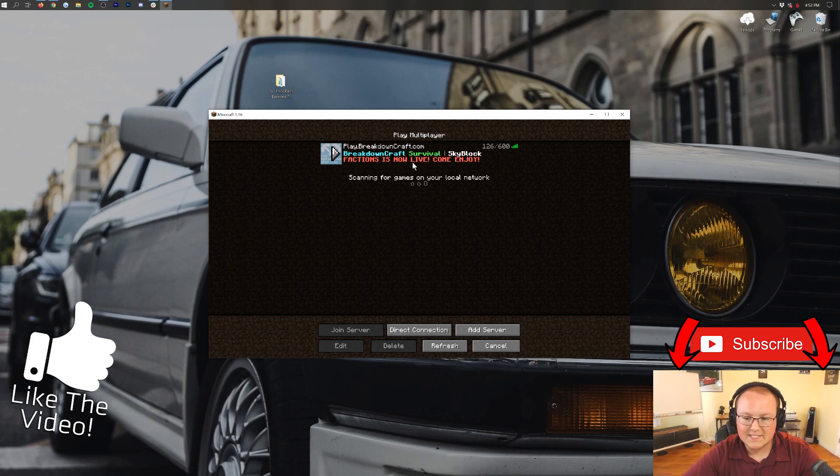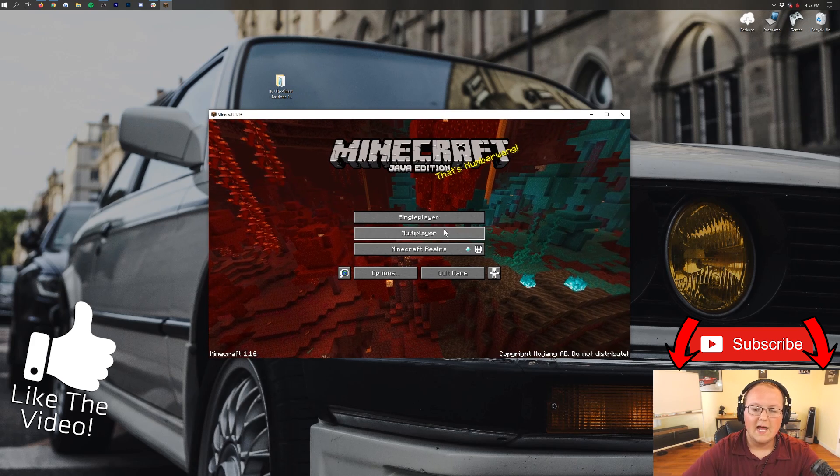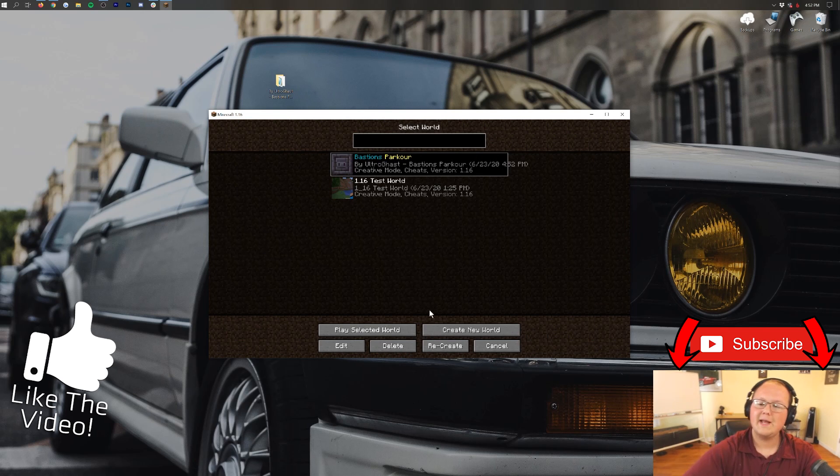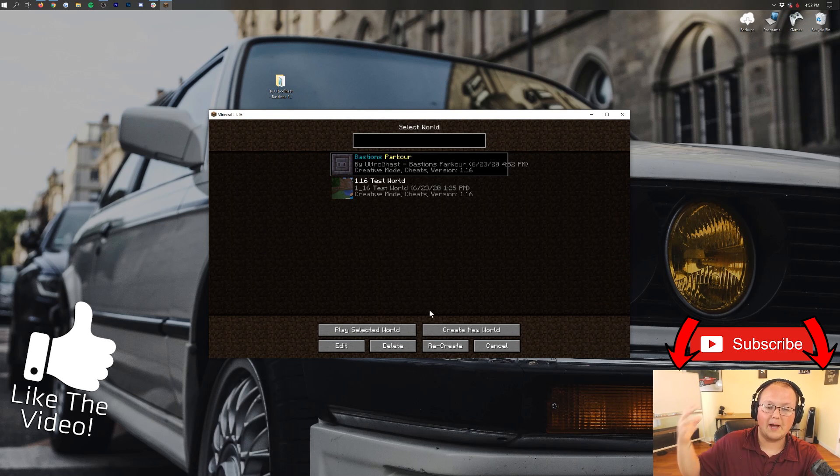Nevertheless, my name is Nick. This has been The Breakdown. Thank you all so much for watching. Again, if you want to upgrade a world, you just double-click on it, and then just right on into it. And, yeah. Thank you all so much for watching. My name is Nick. This has been The Breakdown, and I am out. Peace.